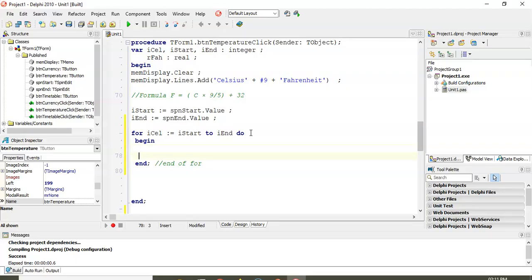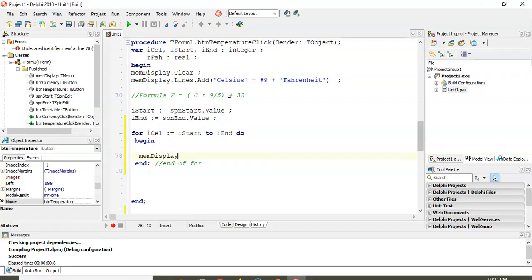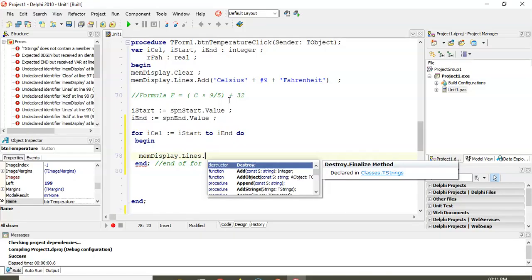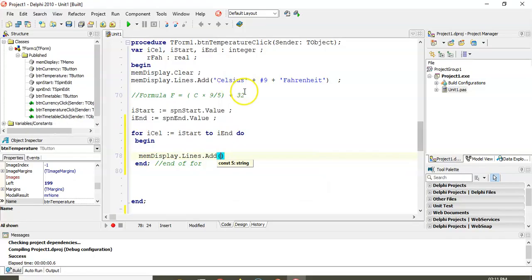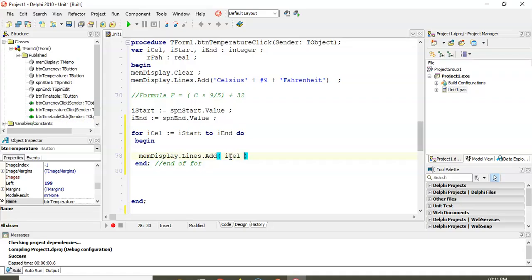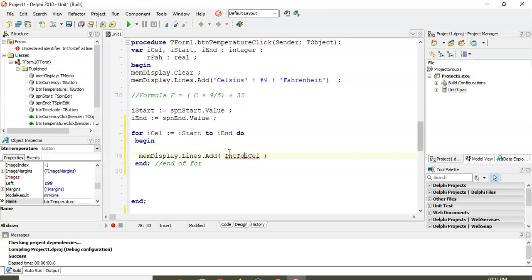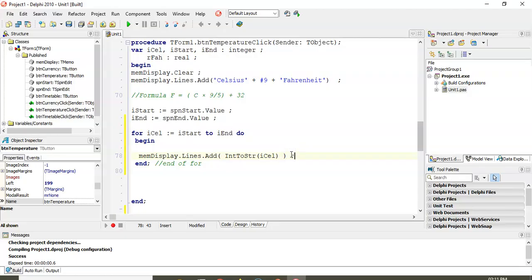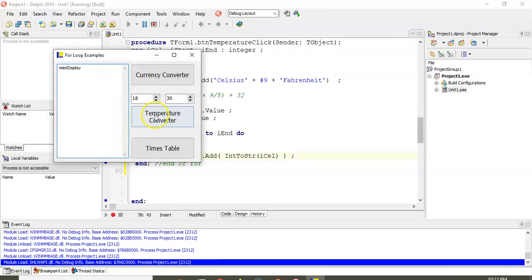In the memo display I need to display something going one, two, three — that's my for loop variable 'cel'. We convert 'cel' from integer to string. Let's run it — going from 18 to 30 we want to see 18, 19, 20 — fantastic. Then we put a hash-9 tab, then calculate the Fahrenheit value.